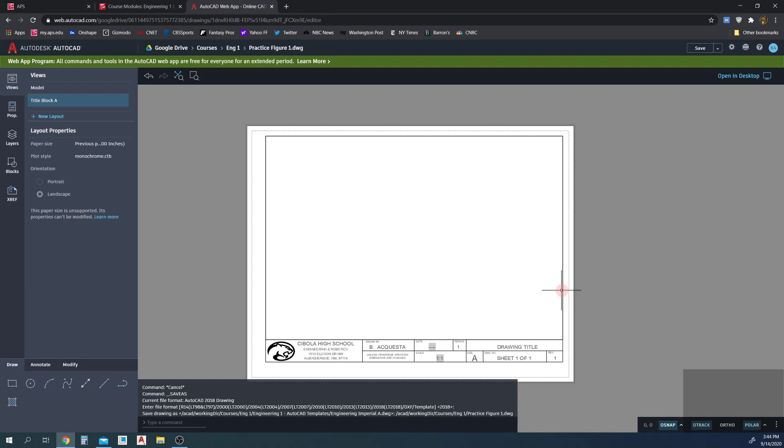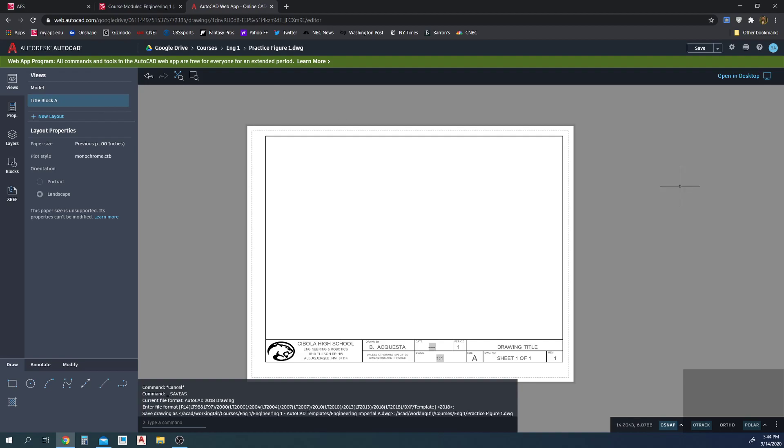I haven't touched my template, my template's still there in its original format, but now I'm in a new file. And then in this new file, I can go ahead and start drawing and I don't ruin the integrity of my template file. And from this point on, we'll go ahead and we'll begin drawing our practice figure one.